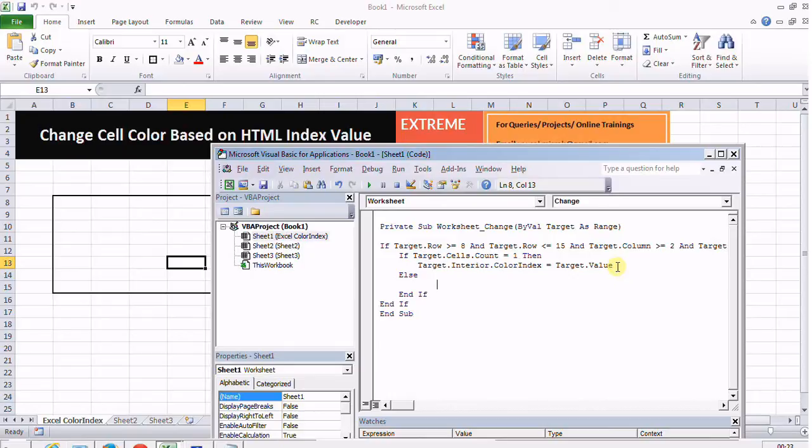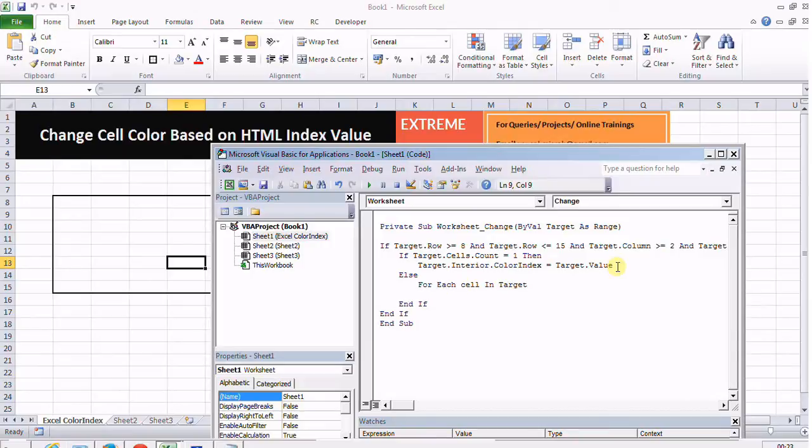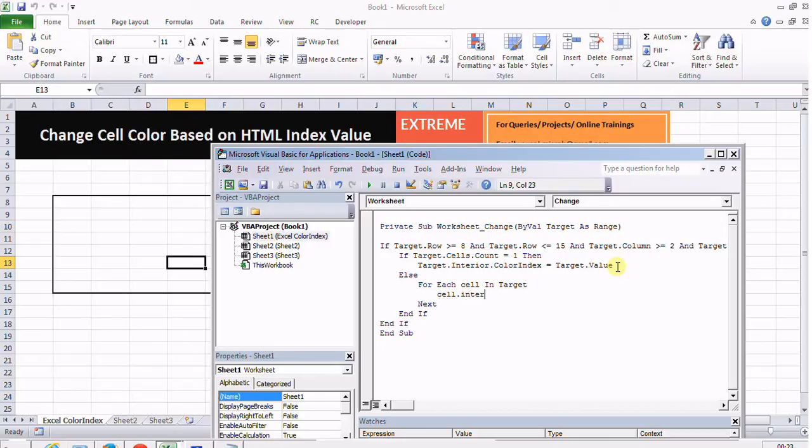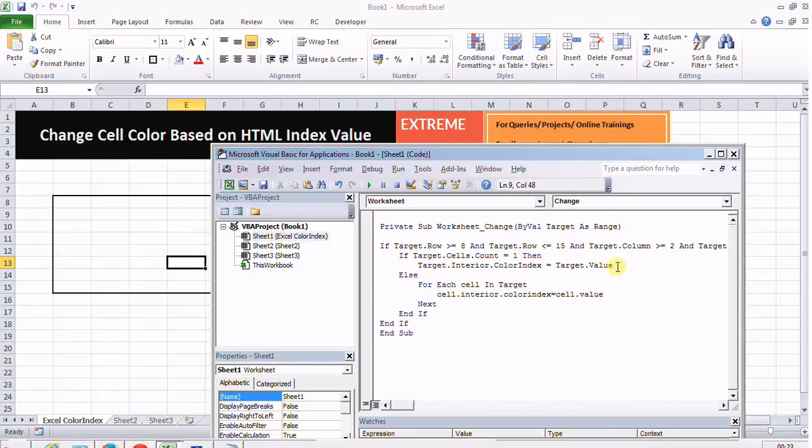I'll be iterating through a loop for all the cells in the target. For each cell in the target, I'll be resetting the color or refreshing the color of that cell. Cell.interior.colorindex equals cell.value, because target is a range now, so cell is just one cell of that range.